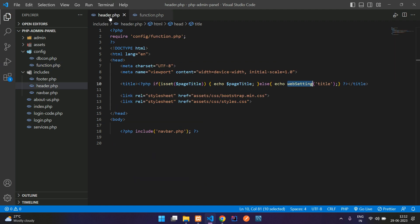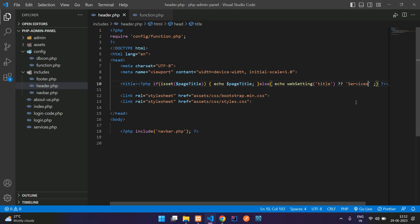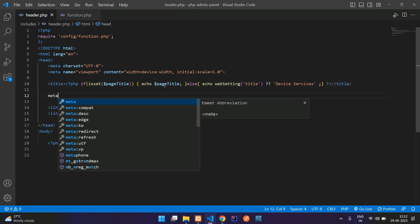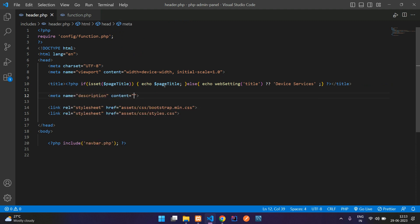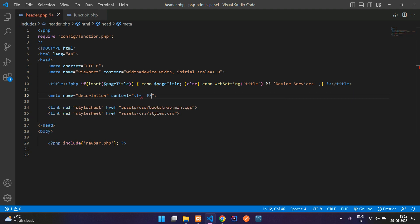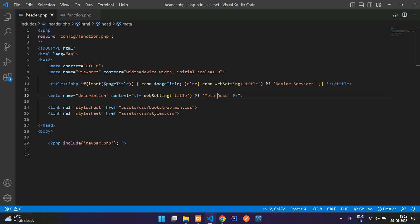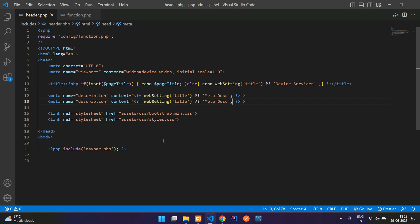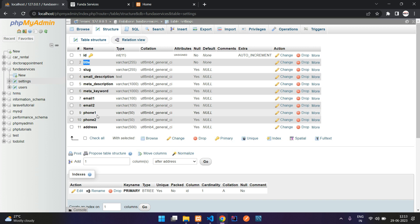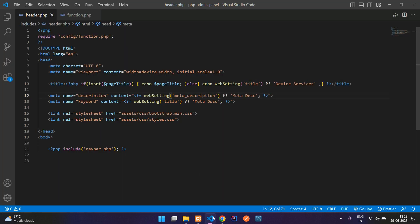Back in header.php, if the data is not found, we fall back and show 'Device Services'. Now let's handle the meta description — add a meta description tag, open PHP echo, and call web_setting passing 'meta_description'. Same way for the meta keyword: add the meta keyword tag and pass the column name 'meta_keyword'.